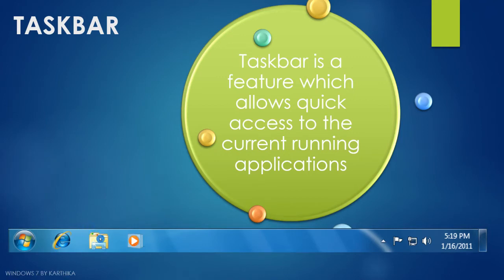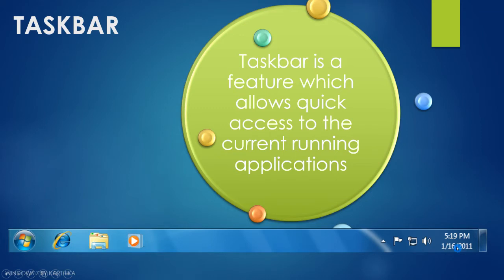The default applications pinned to the taskbar are Internet Explorer, Windows Explorer, and Windows Media Player. On the right side of the taskbar we have date and time. The last item is called the show desktop button. When we click on this, however many applications or windows are open, everything will get minimized to the taskbar and you will be taken directly to the desktop.